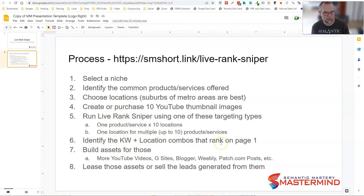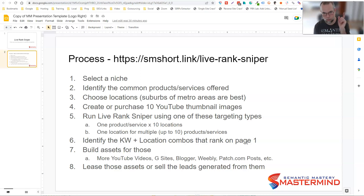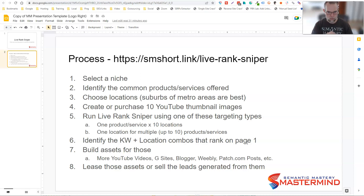Then you identify the keyword and location combos that rank on page one or page two. I ran this campaign I'm going to show you with eight keywords — one keyword with eight locations — because I have a lead buyer in the Louisville, Kentucky area who asked me to test lead generation assets in specific locations. He gave me a list of eight locations, so I tested tree removal service times each of those eight locations. Two of them ranked on page one, and one ranked at the top of page two.